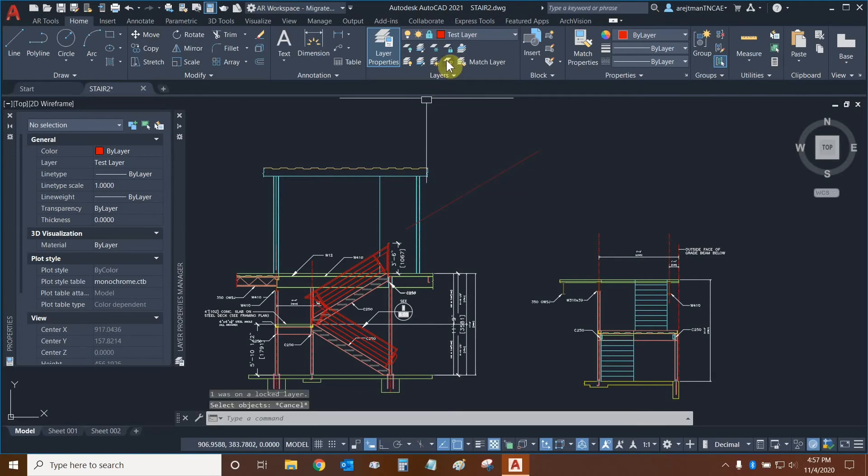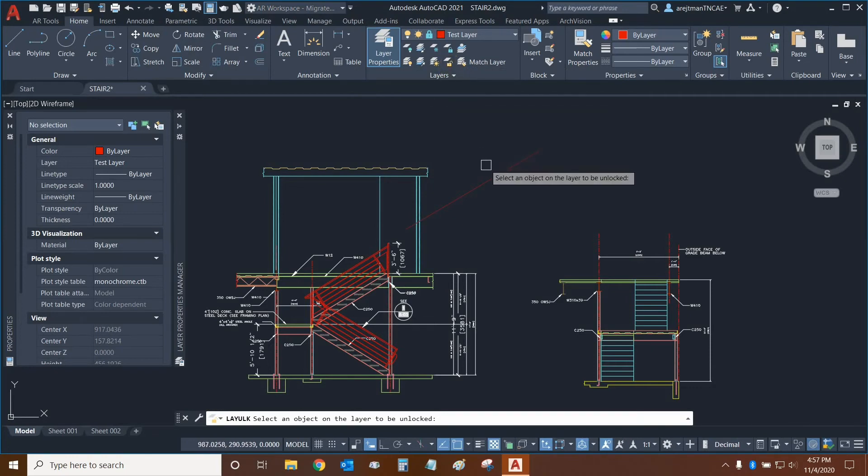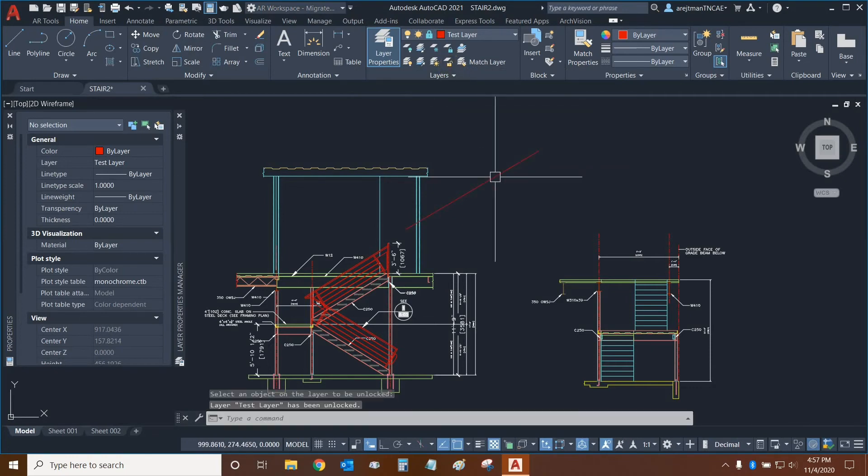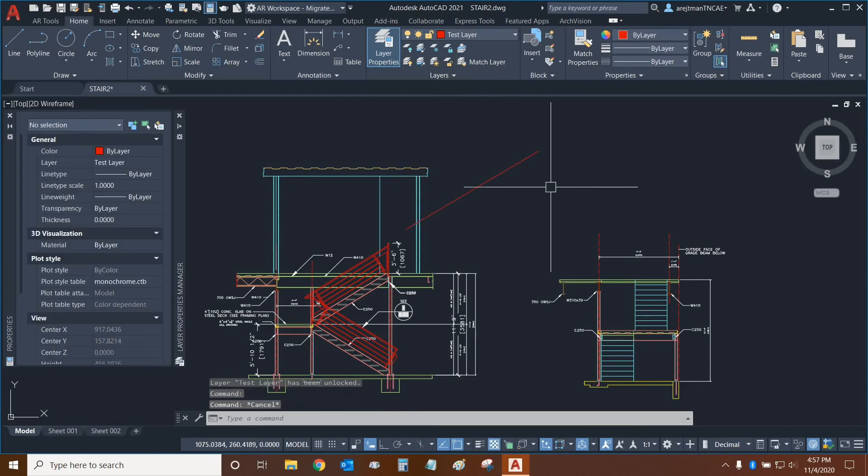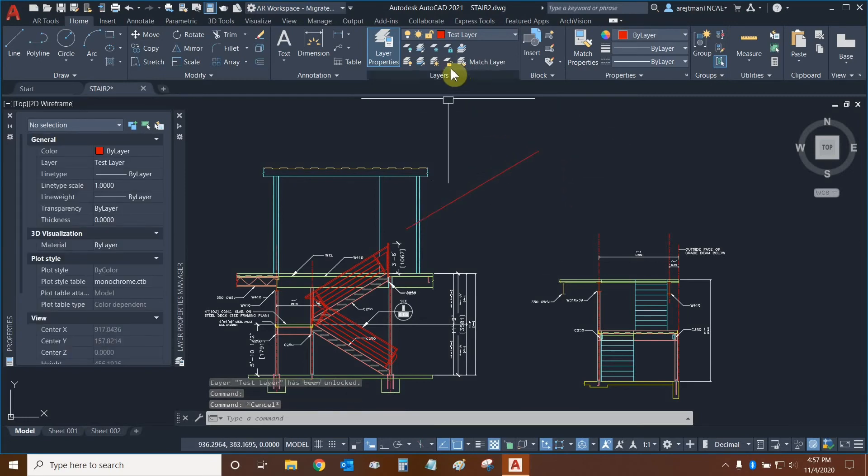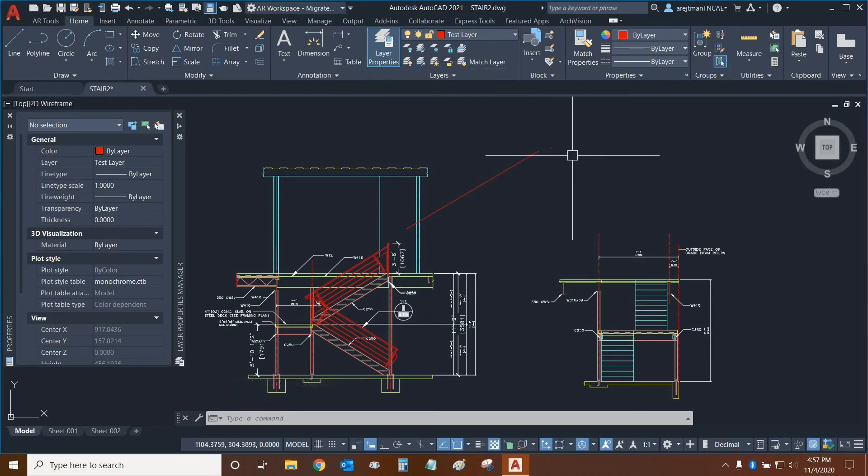If we need to, then we can unlock specific objects. So we're going to click on the Unlock button, click on this line once again, and now it is unlocked. So the only way to unlock an object is to use the unlock function. You can't just select it accidentally.